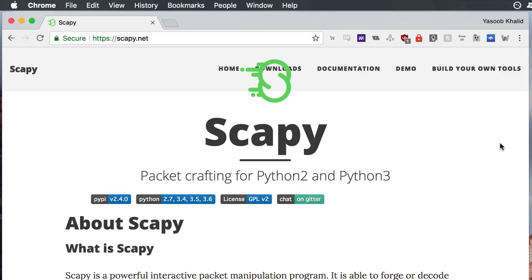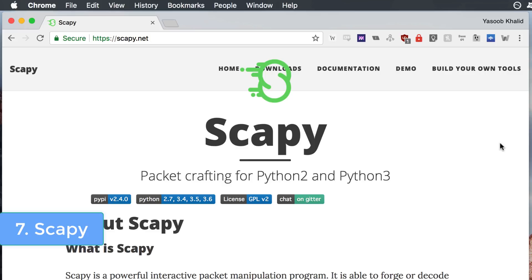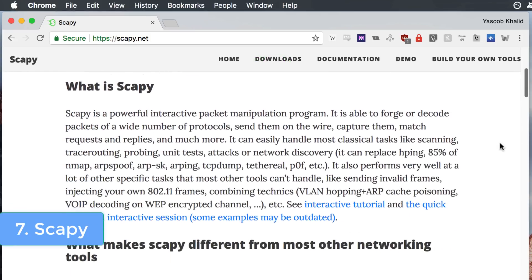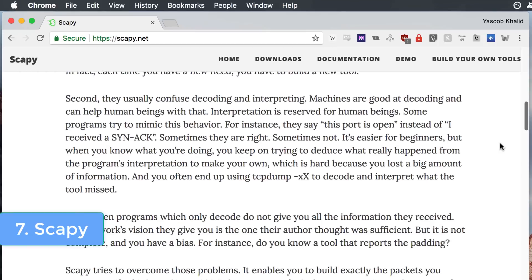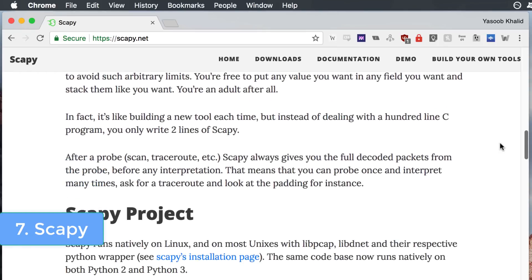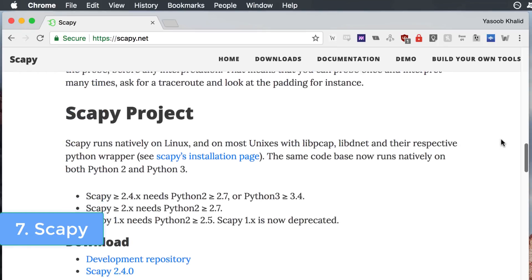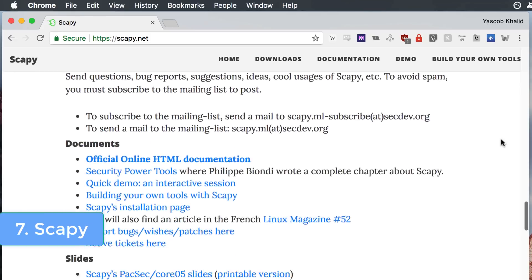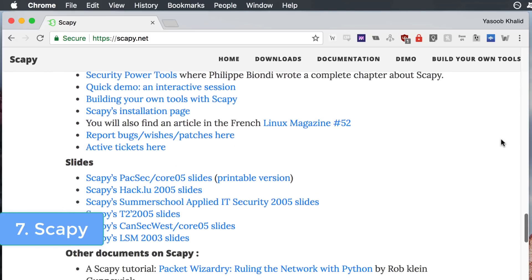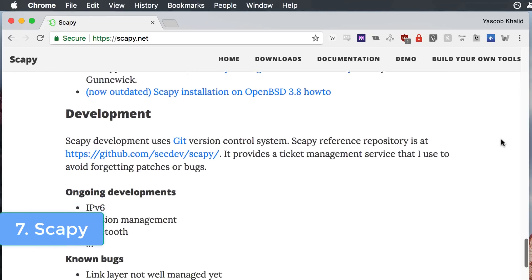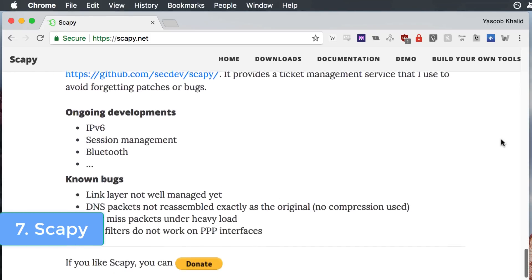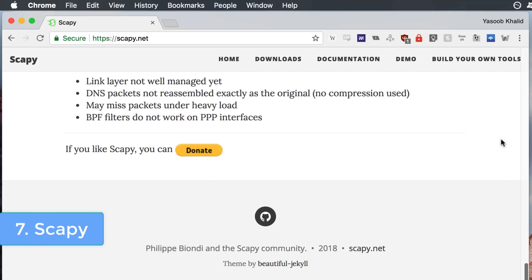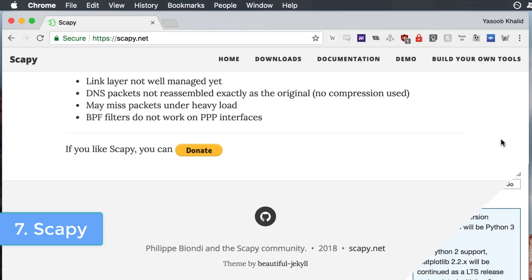All of the network developers and ethical hackers among you will love this next library. Scapy is a powerful interactive packet manipulation program written in Python. It is able to forge or decode packets of a wide number of protocols, send them on the wire, capture them, match requests and replies and much more. It can easily handle most classical tasks like scanning, trace routing, probing, attacks and network discovery.